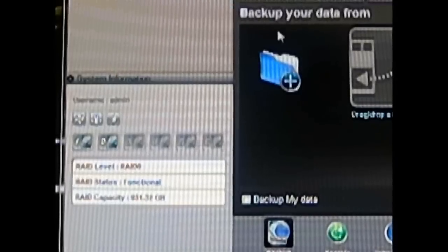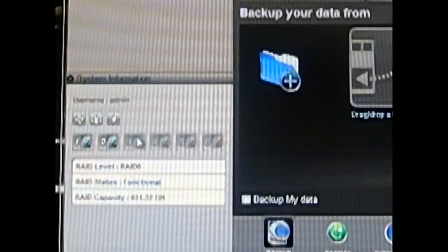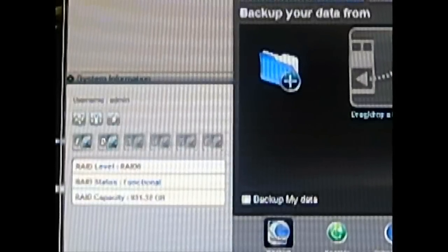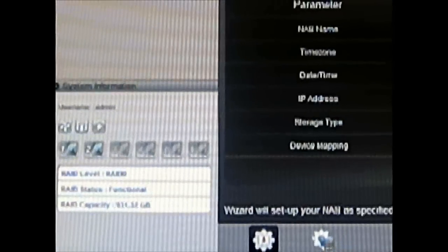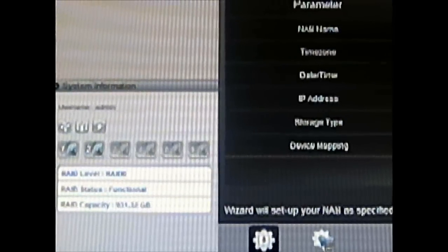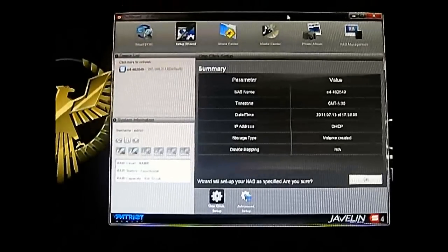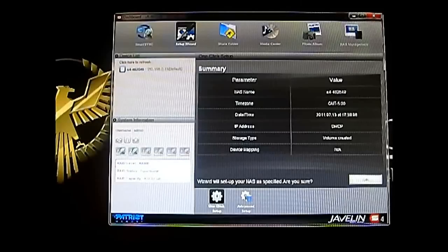The Patriot Javelin is designed for beginners — it's an entry-level NAS, and while it's very capable, some of the options seem aimed more at beginners with limited options for more experienced users. That said, the Javelin dashboard is a simpler interface aimed at beginners rather than advanced users, which isn't really a problem.